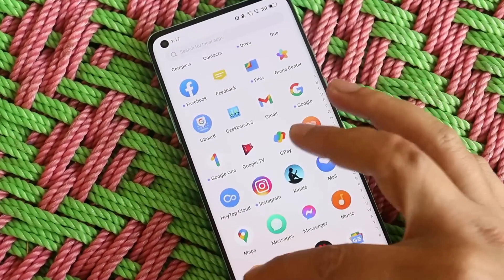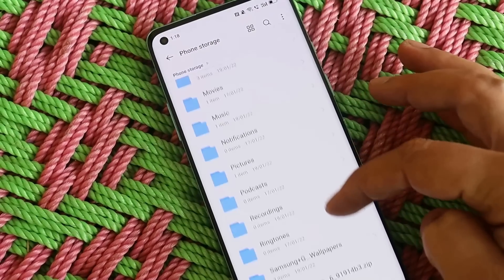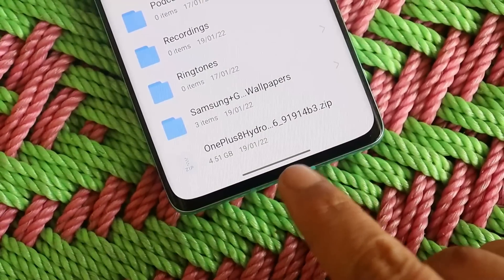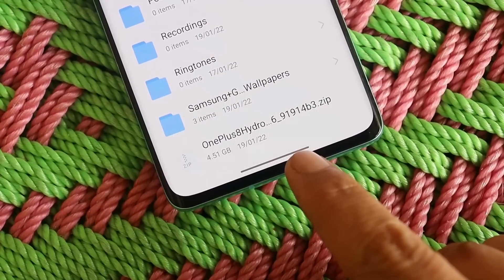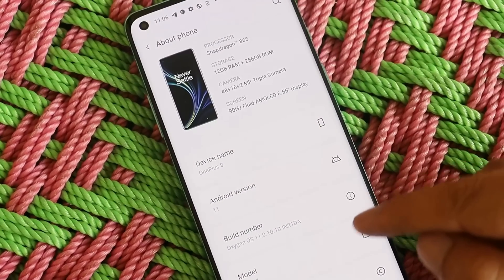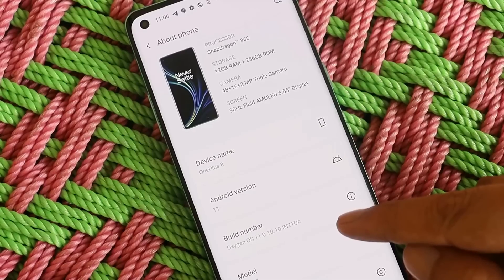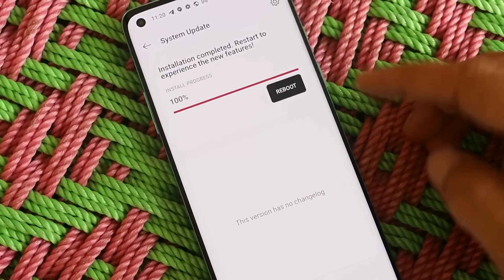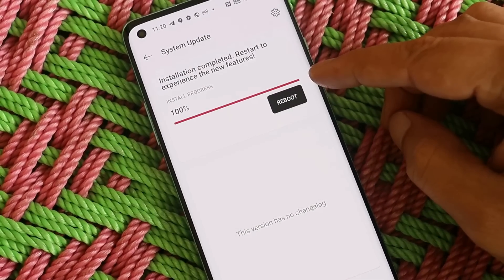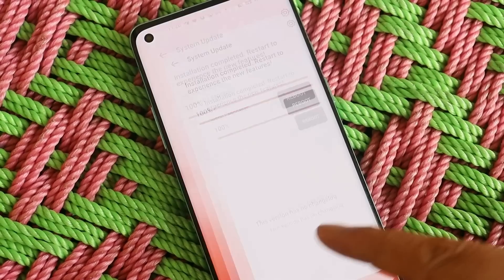For the installation process, you need to download the ROM file — ColorOS 12 open beta 1 — from the description below. Here you can see the file for OnePlus 8, which is around 4.5 GB. I've directly installed it over OxygenOS; at that time I was running OxygenOS 11.0.10.10, and I just did a local update with no issues — the installation completed successfully.